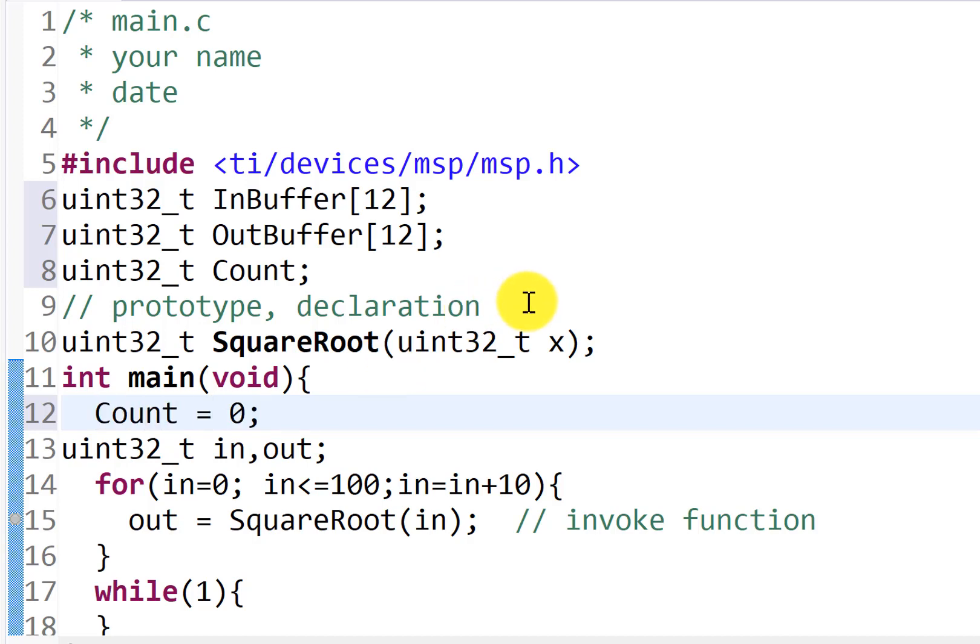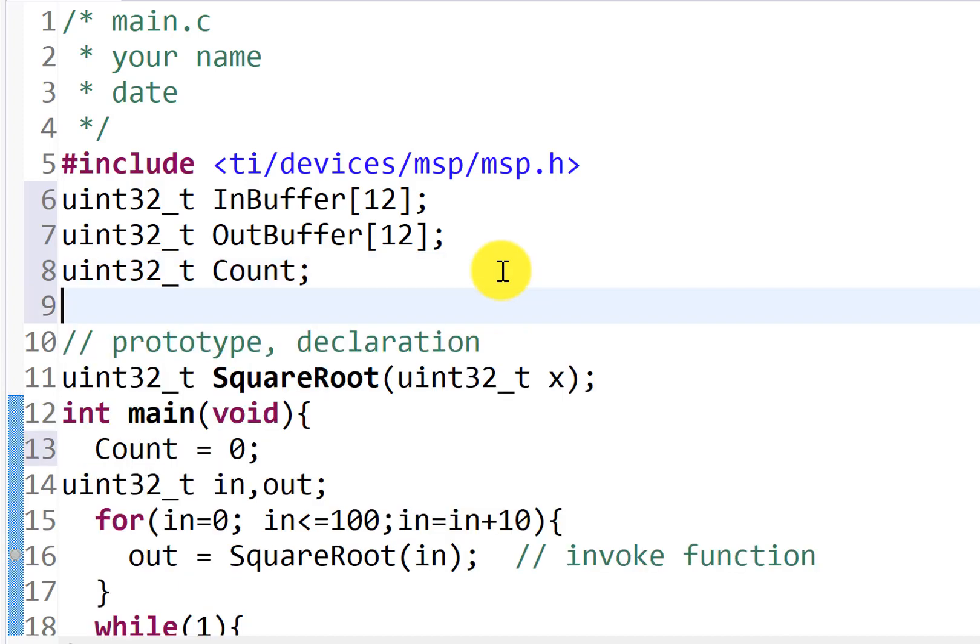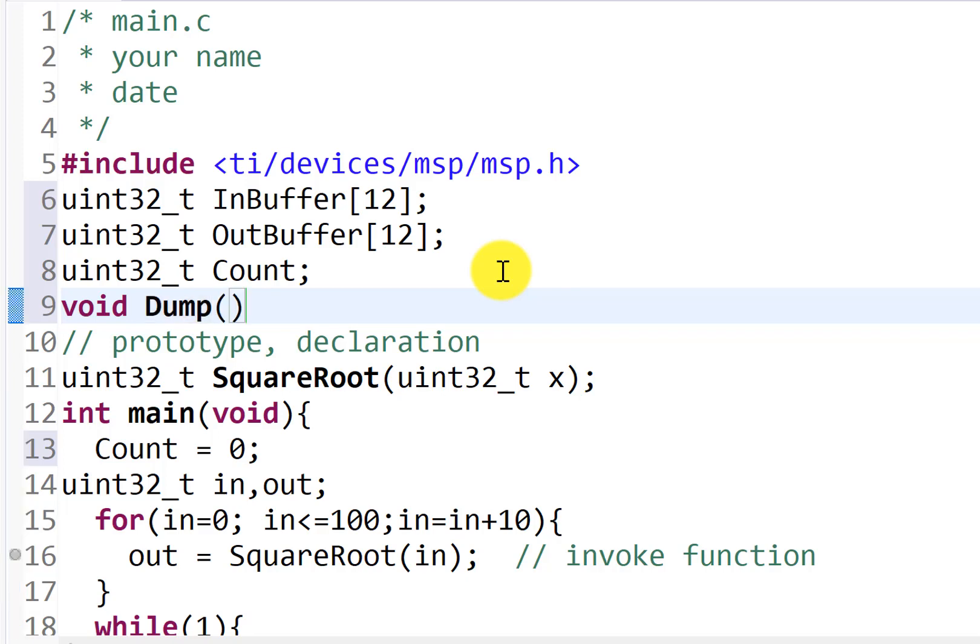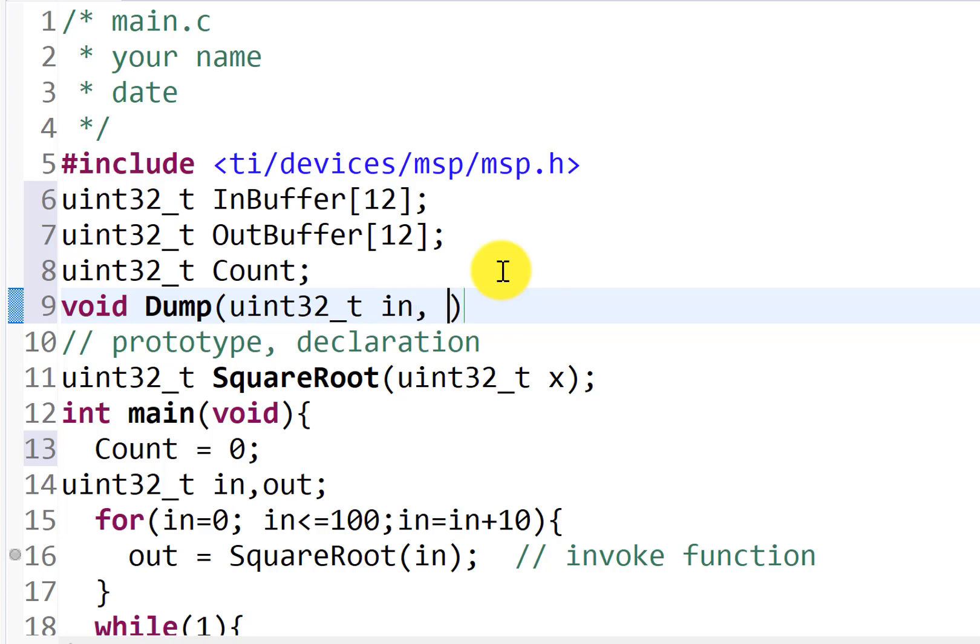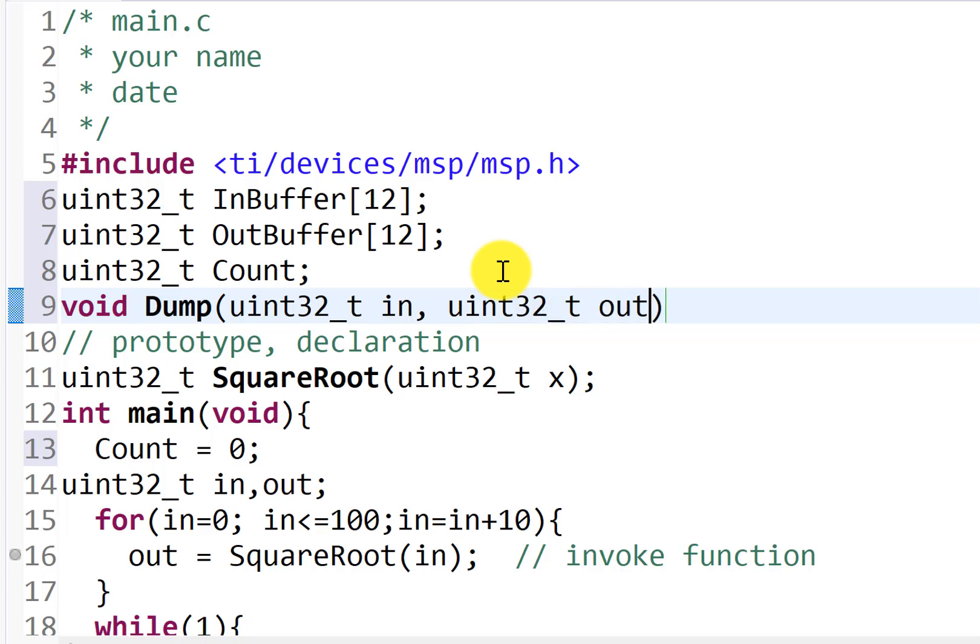And now what I'm going to do is make a function, a dumping function, which takes two parameters, right? It's going to take the input parameter, and it's going to take the output parameter, and save them in the array. I'm going to dump them into the array. So that's my prototype.